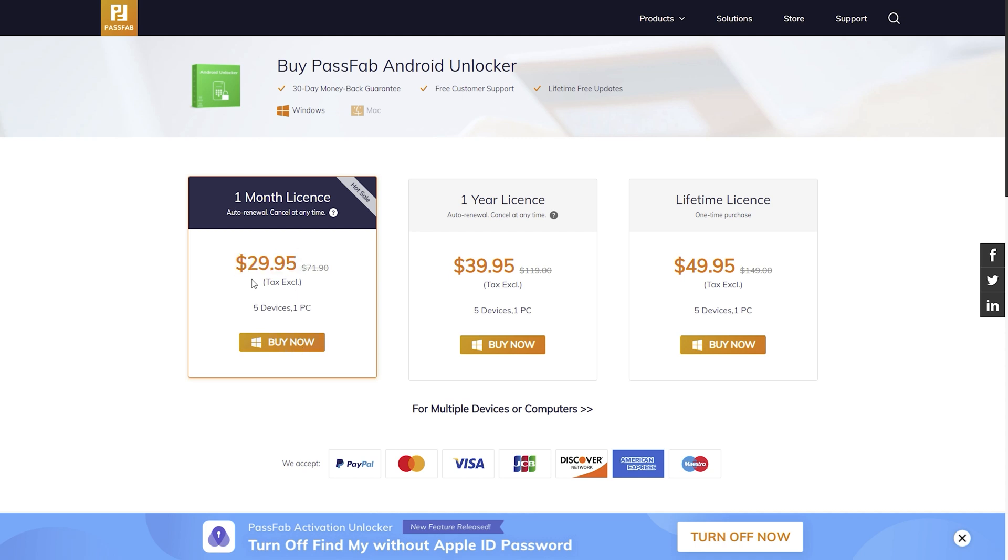But if you download and purchase from our link, you will get 30% off discount. I will leave a link in description with coupon code specially for you guys. I will go for the 1 month plan.